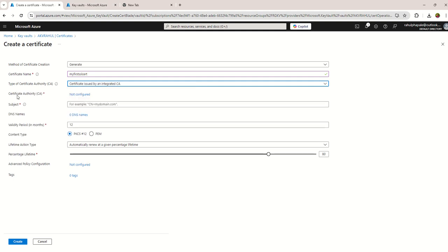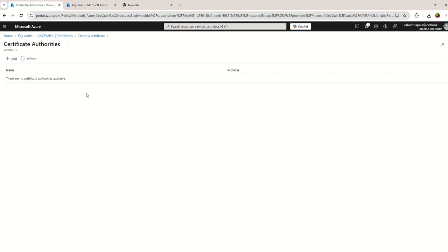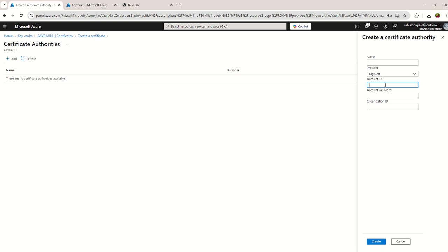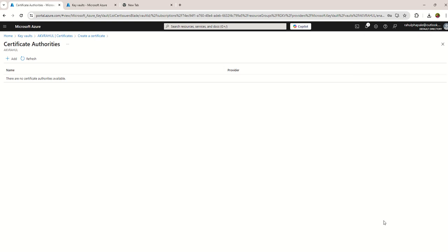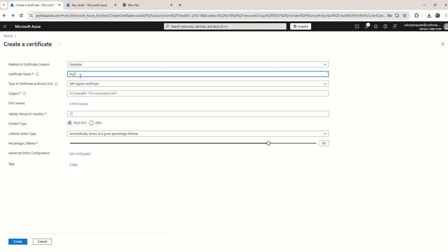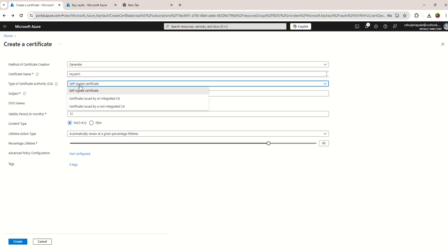If you want to use integrated CA, you can see it will appear as CA certificate authority not configured. If you click on Add, you can see Azure having DigiCert and GlobalSign. If you have that CA already in your company you can integrate your existing CA. If you don't have that one, you can choose your own CA, non-integrated CA.